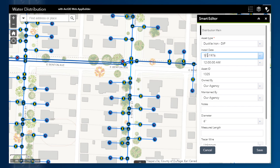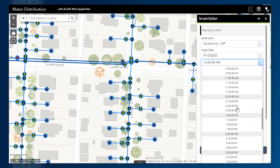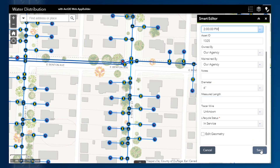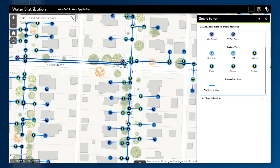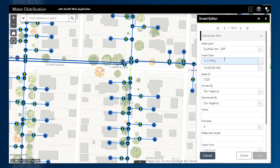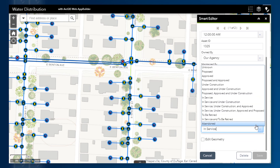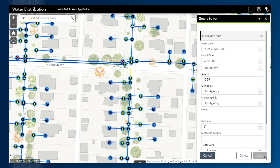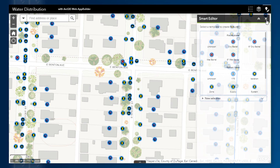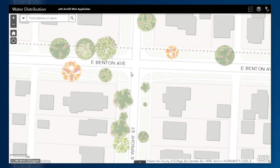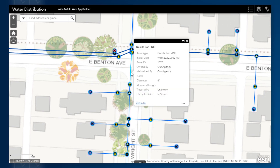I can now update the information for the new asset, and then update the lifecycle status of the old asset and change it to be retired. Since this layer has a filter query set in the web map to show only the assets that are currently in service, the old asset now disappears from the map, and only the new asset remains visible. With these steps, we were able to quickly replace an old water distribution infrastructure asset with a new asset.